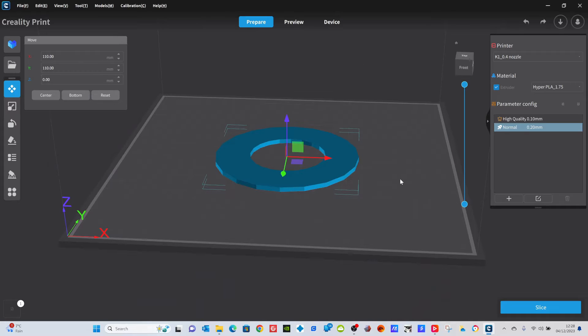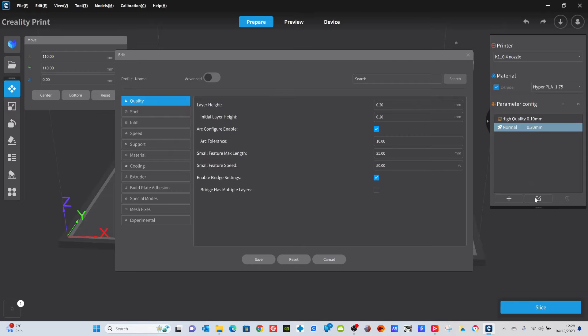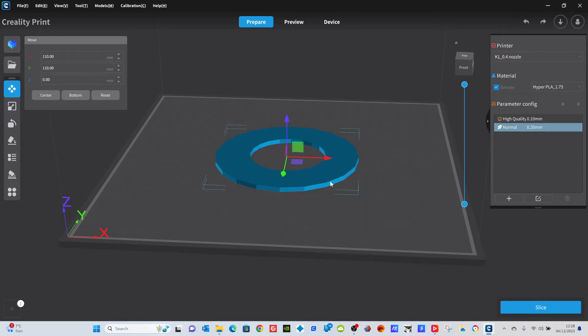Pop it into your Creality print, choose the settings that you want. There's a little icon down here that will allow you to change them and fiddle with them. When you're happy with the design you've got, just slice it up.